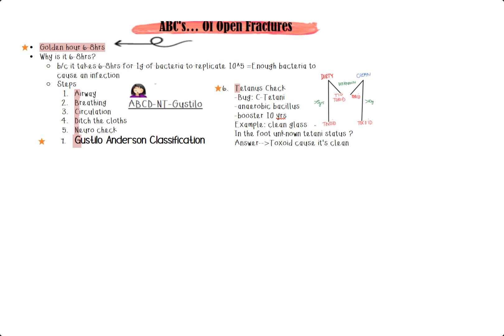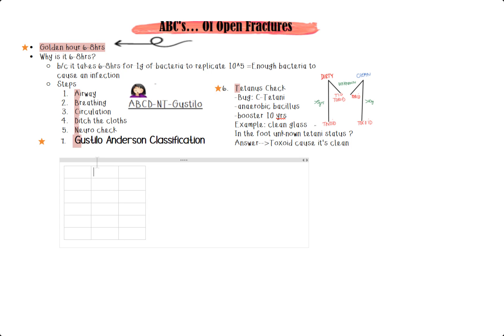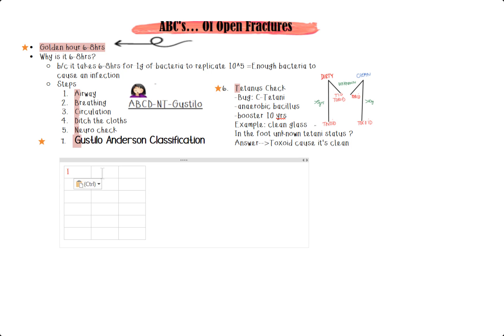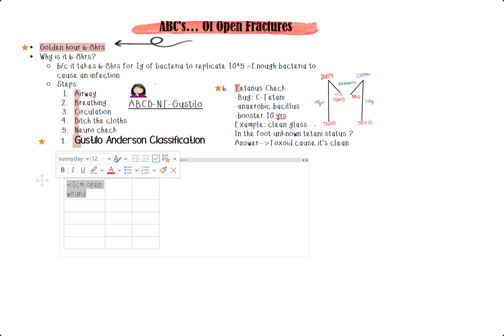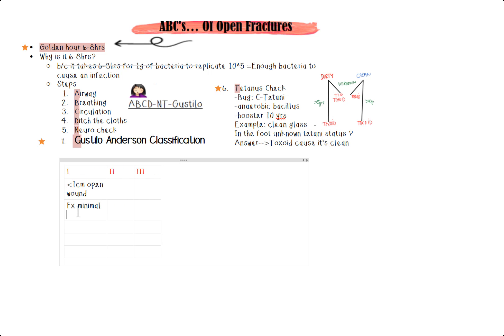So let's start talking about the Gustilo-Anderson classification. I'm going to start by making this table. And there are actually three types to this Gustilo-Anderson. With type one, for example, this is going to be like the gunshot that leaves a less than one centimeter wound, very minimal fracture. And those are your key buzzwords, commonly seen in question stems.